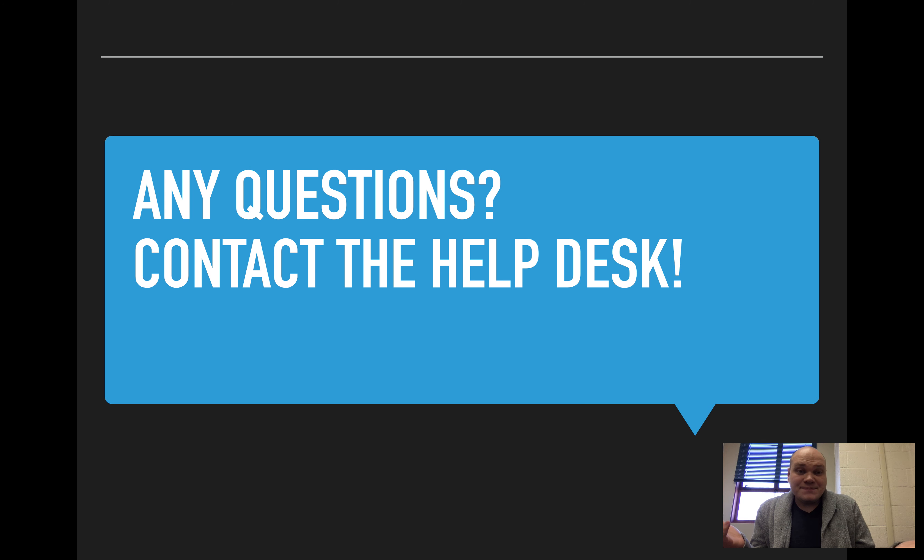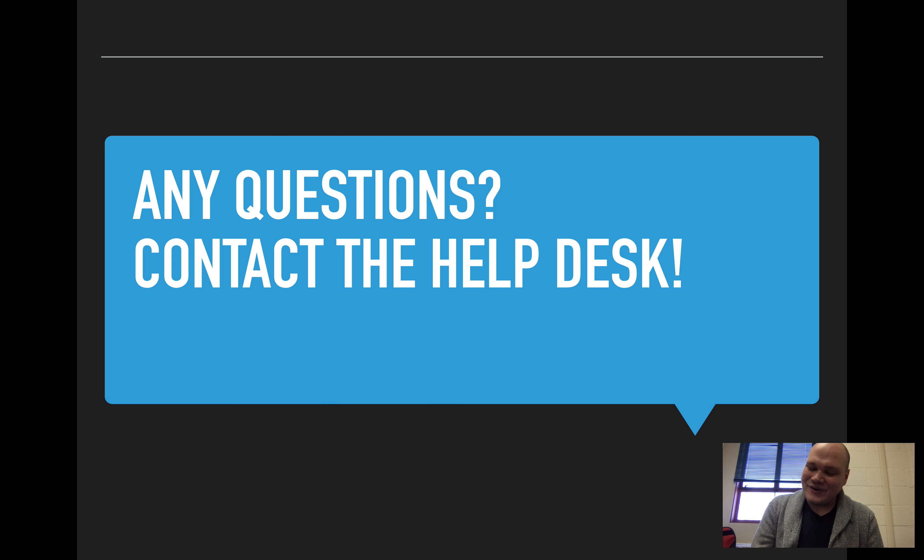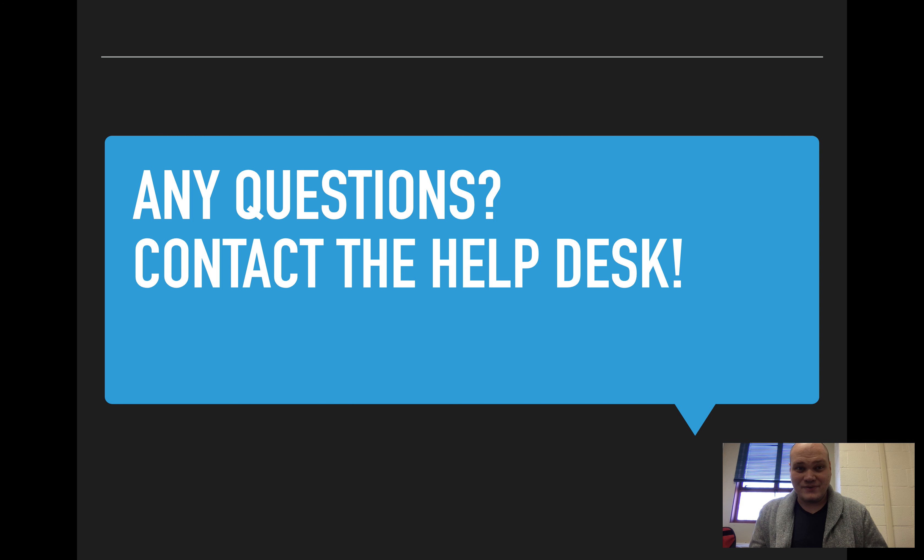And that's pretty much it. So PDFs don't have to be super complicated, and you don't have to work with Acrobat to work with them.